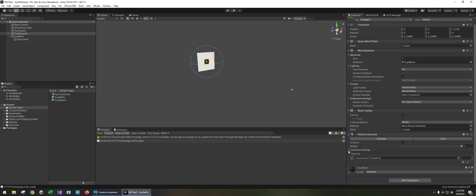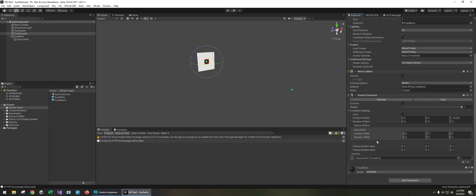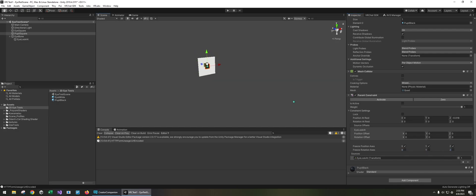Now in the constraint settings we want to limit the... we don't really need the rotation to be affected. And also we only want the position on the Y and the X axis. So I'm gonna uncheck Z and then activate.